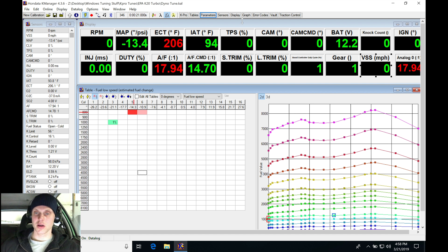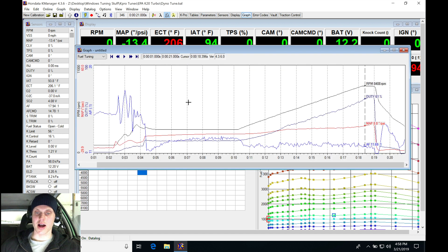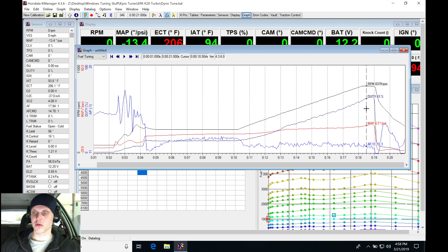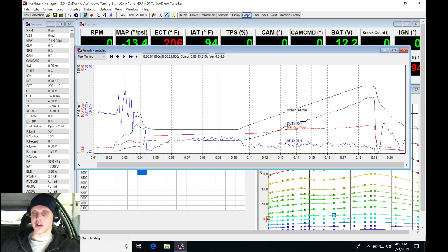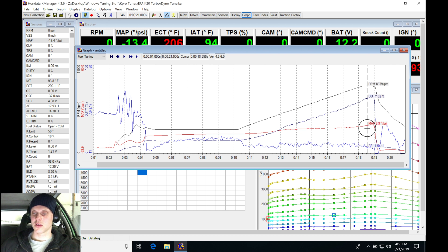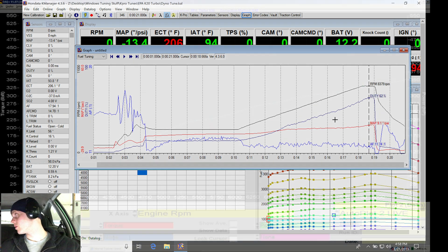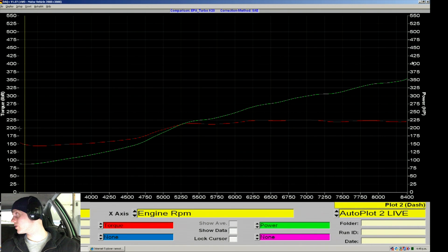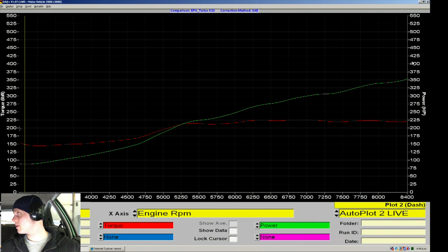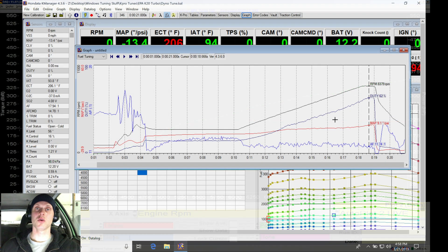Jumping into our graph, if we pan back through we're seeing we're running about eight to nine pounds of boost. Looks like it was getting a little boost creep from about five pounds to about nine pounds. We can see on the dyno graph that we were making around 350 to 360 horsepower at about 230 to 235 torque.